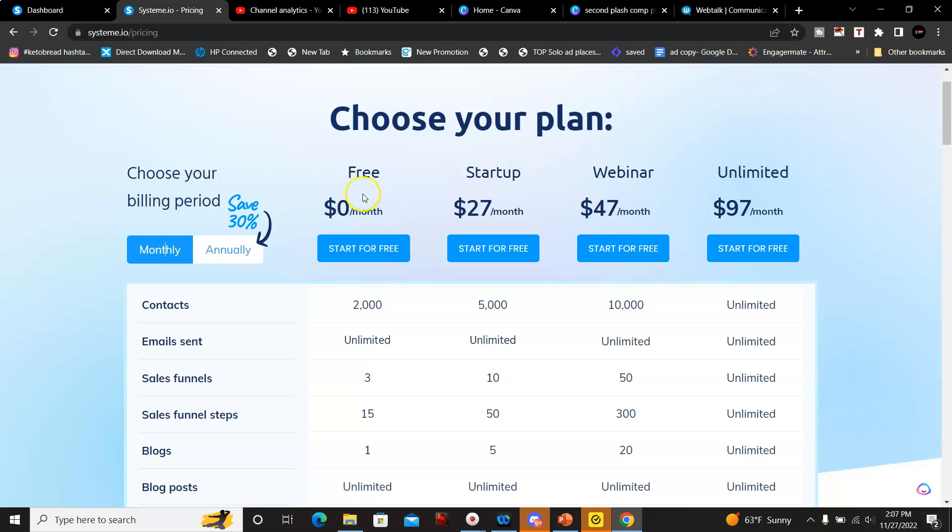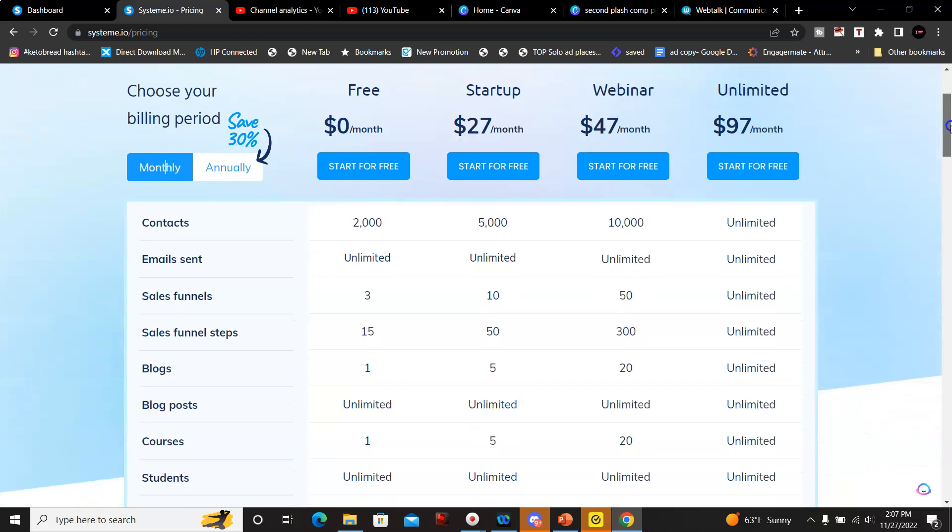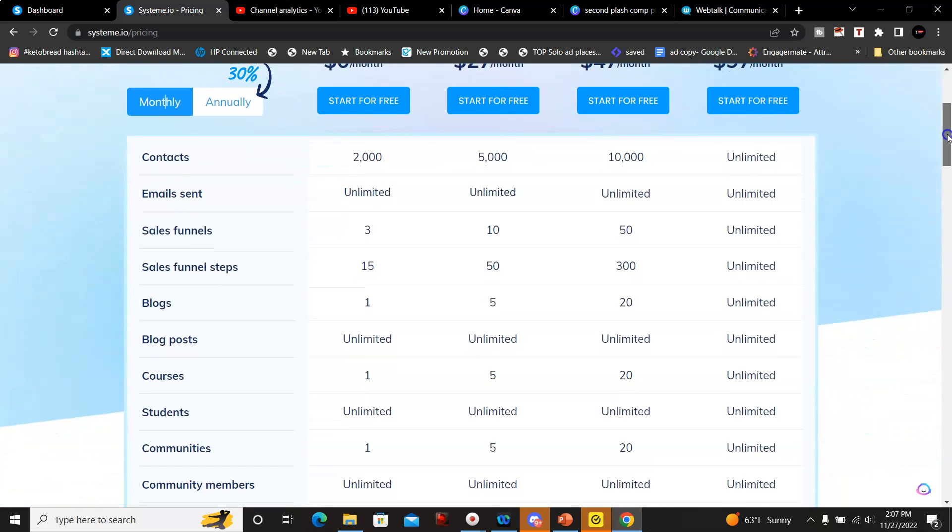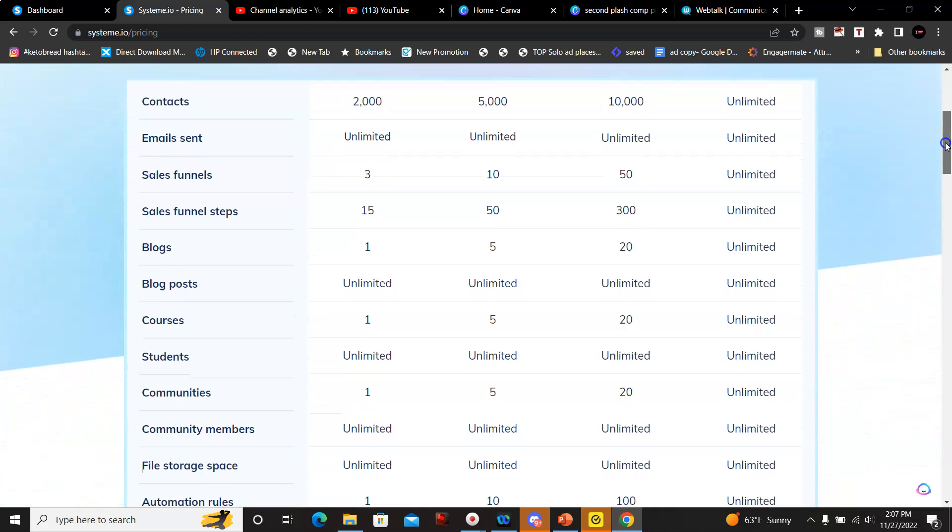So the first one is free. You get over 2,000 contacts, you could send unlimited emails, you could set up three funnels, and the sales funnel steps is up to 15. You can have up to one blog for the free plan with unlimited blog posts.